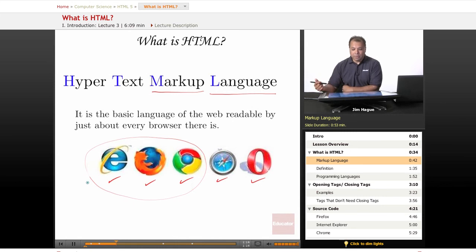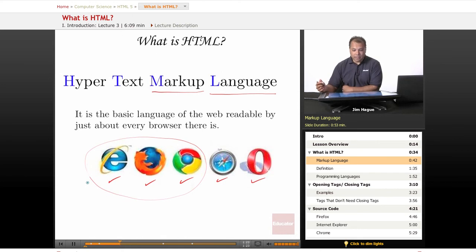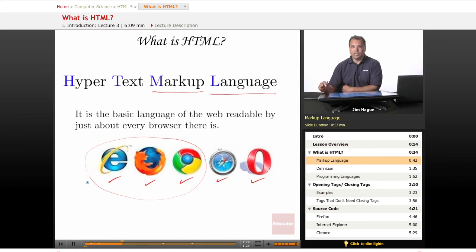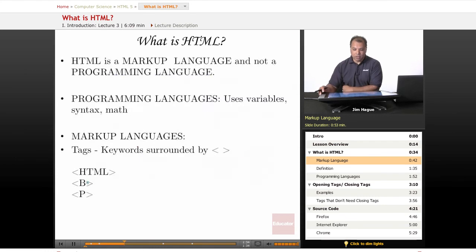So Hypertext Markup Language, there's a difference between markup languages and programming languages. And we'll go over that in a little bit. But markup language is the basic, the absolute crucial important language that you need to understand in order to pursue a web design career. Let's go on to the next slide.